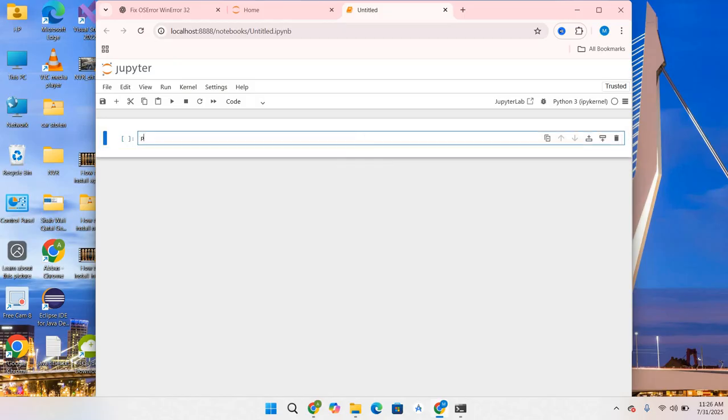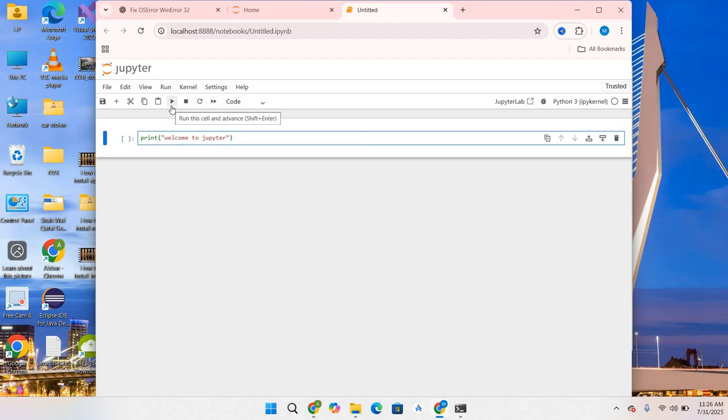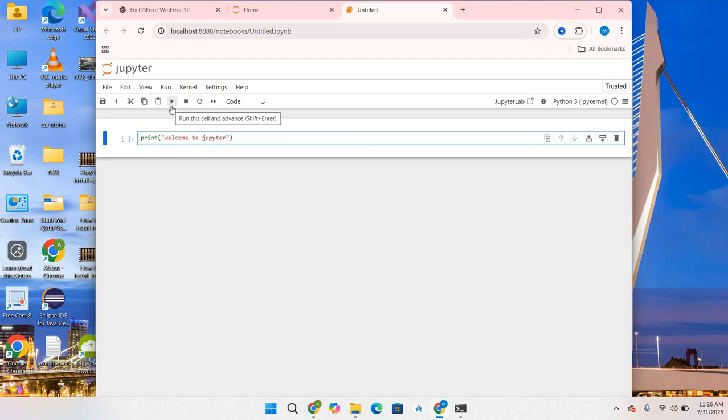I will type print, open bracket, double quotation, and the message will be "Welcome to Jupyter", close quotation and bracket. Now we will run this code. I will go to the play button and click on it. As you can see, "Welcome to Jupyter" is printed.